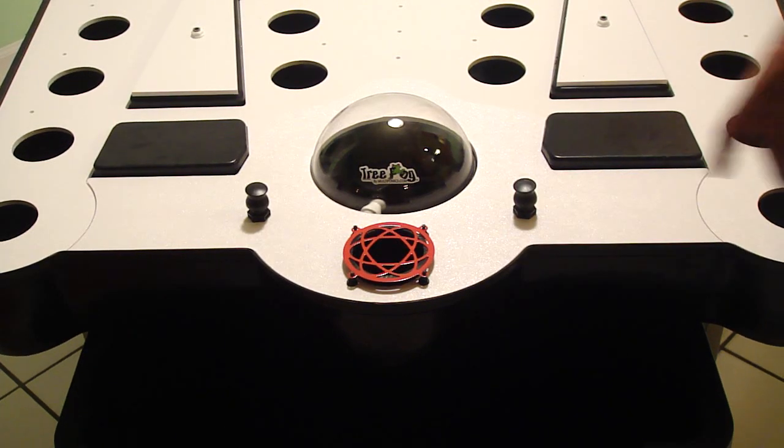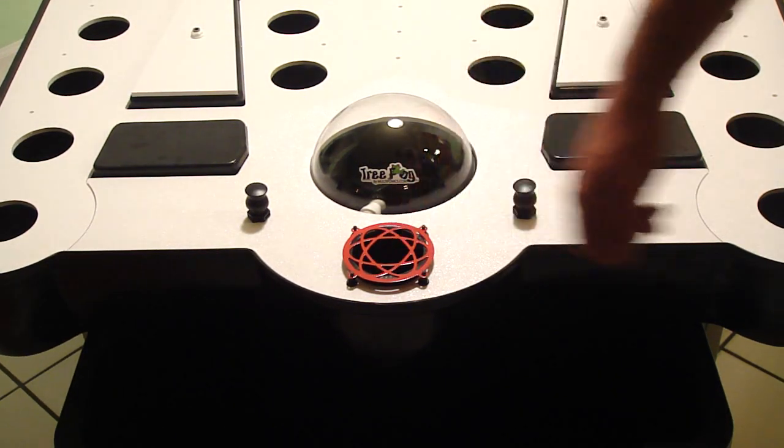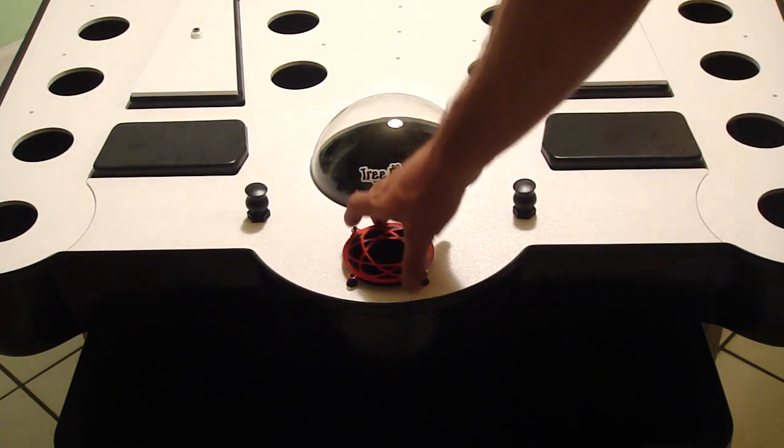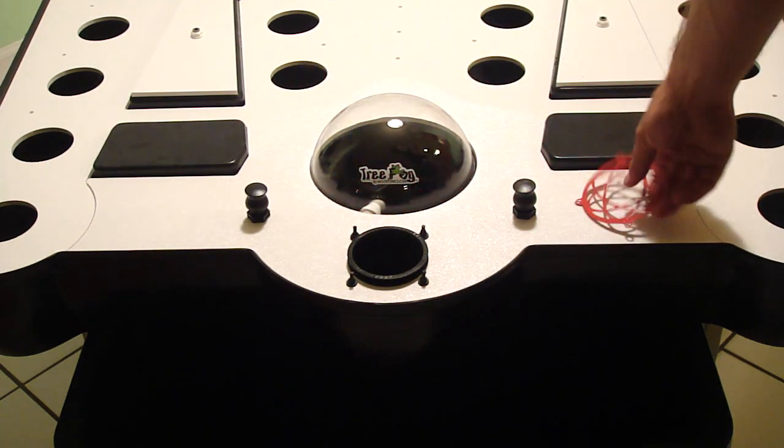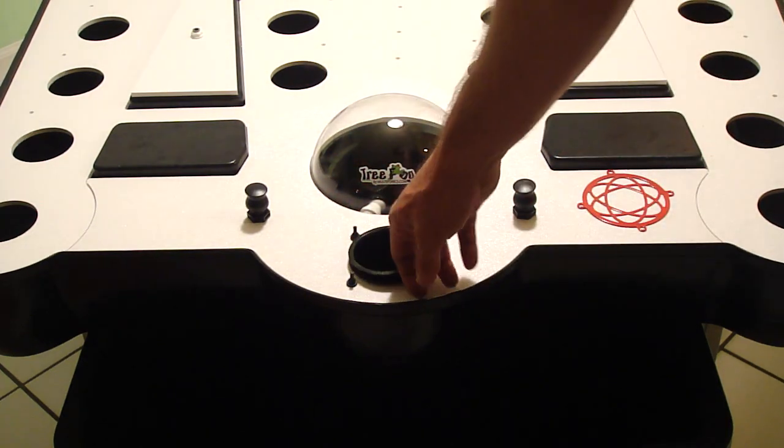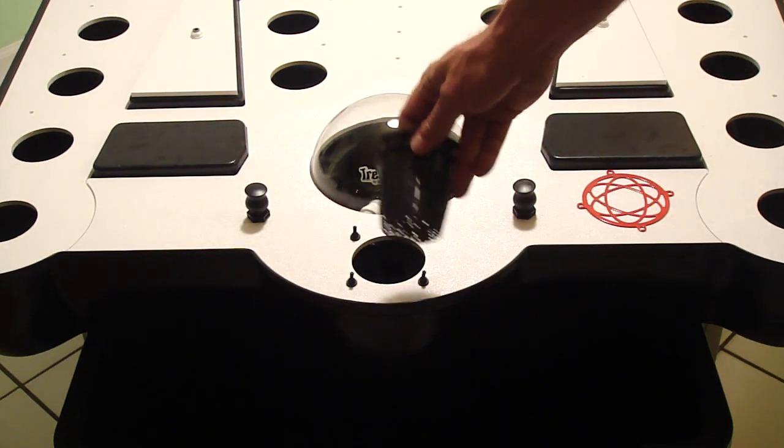A lot of people ask about the ventilation cover on the front here. The reason that this is here is so that you can introduce some fresh air into your root zone.